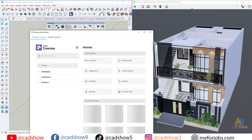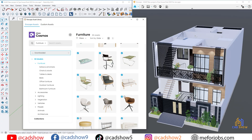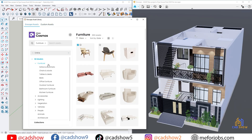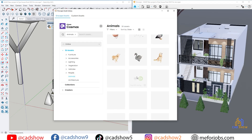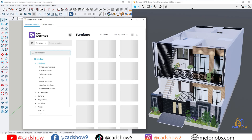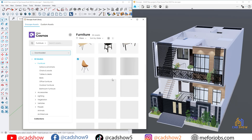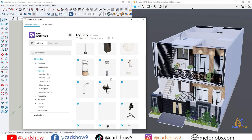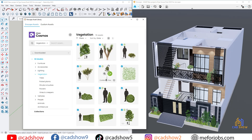The biggest change in 4.1 is Chaos Cosmos asset delivery. The assets are the same, but the system behind them is completely upgraded — better search and filtering, a modern interface for browsing and placing assets, and the option to download all assets at once. This makes asset management faster, cleaner, and ready for future updates. In fact, all the new assets coming soon will only be available through Cosmos, so upgrading is a must.